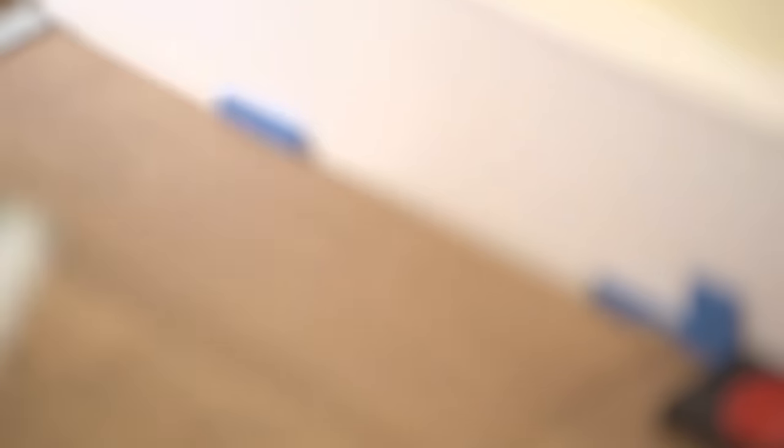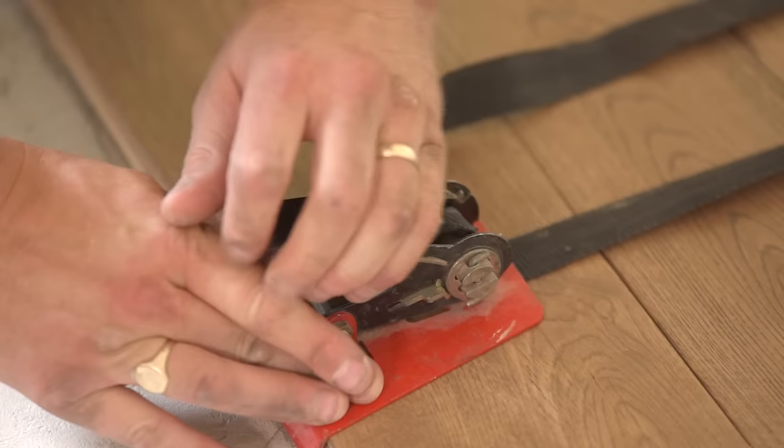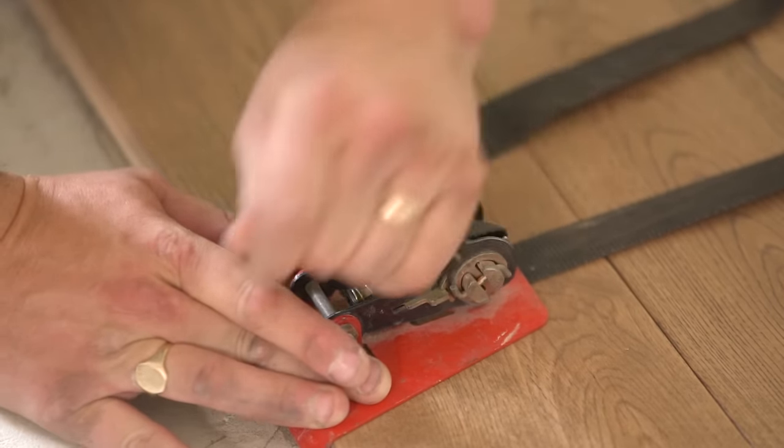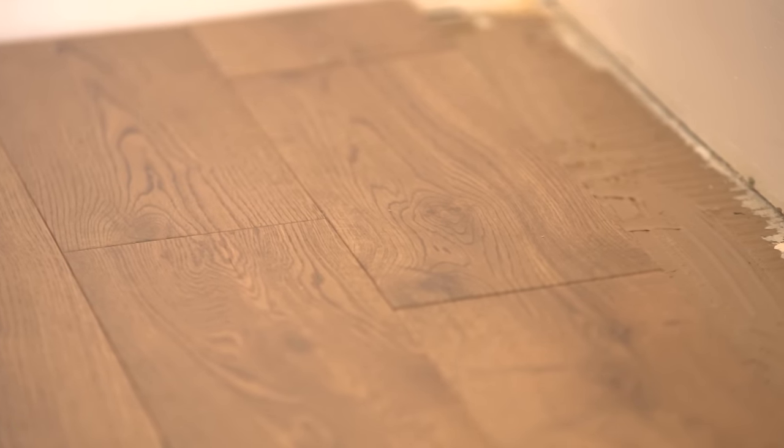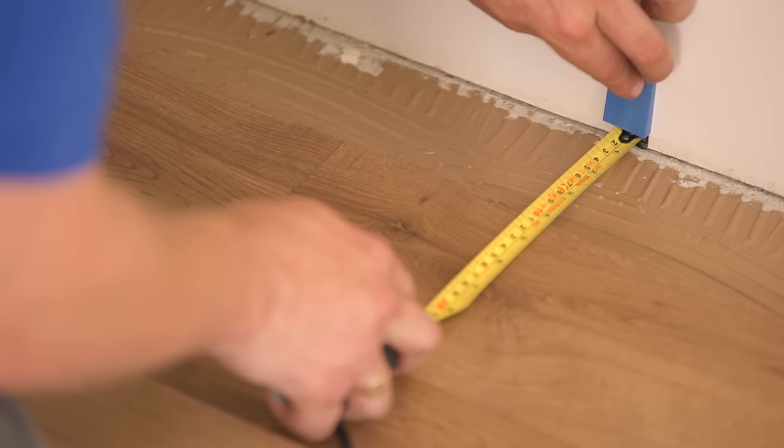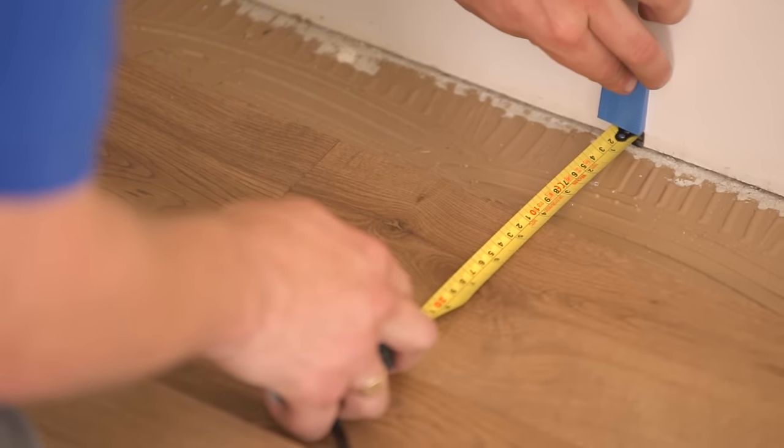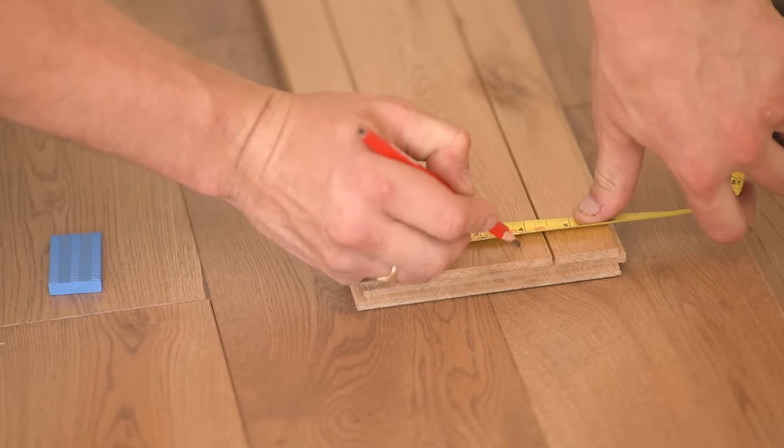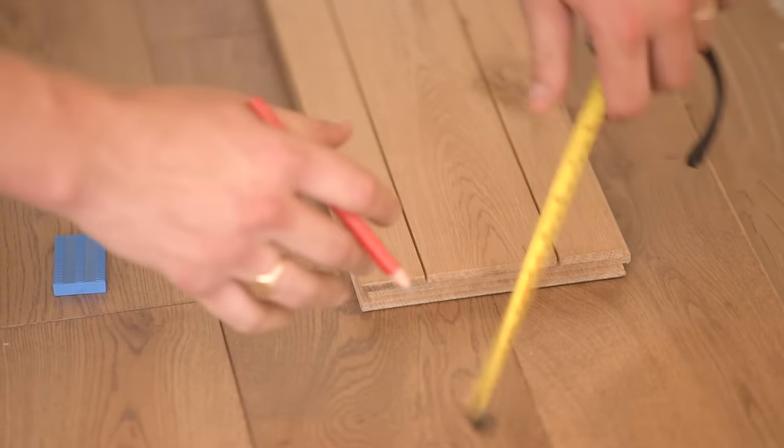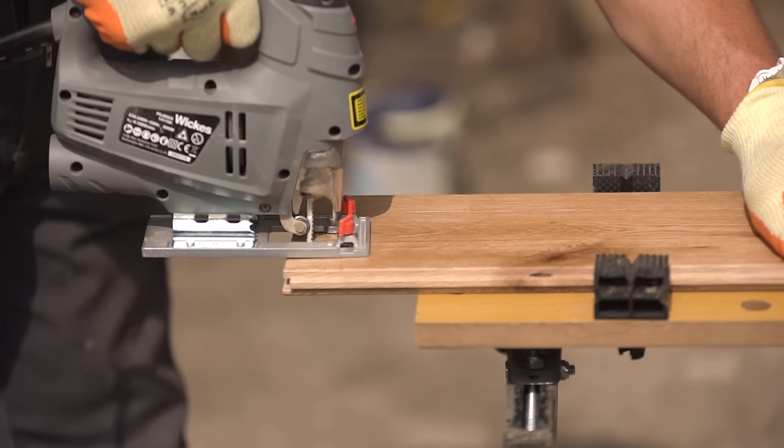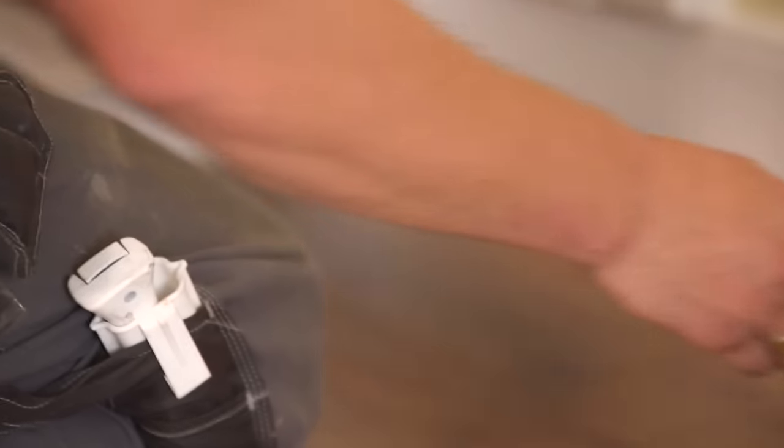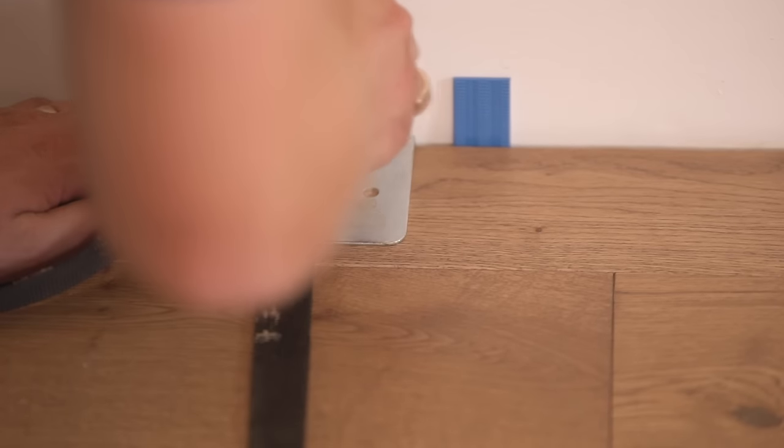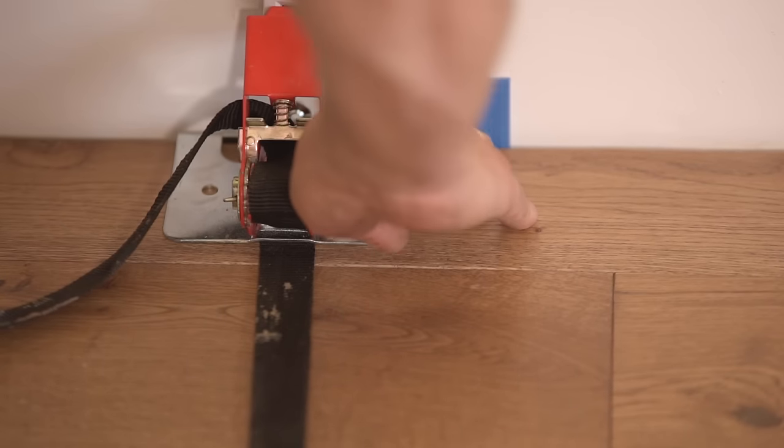Use tension straps after every 5 or 6 rows to further secure the boards. If you need to cut boards to fit the gap in the final row, measure the gap you need to fill and remember to allow for expansion. Then cut the board to size and lay as normal. Once the floor is laid, leave the adhesive for about 2 hours before walking on it.